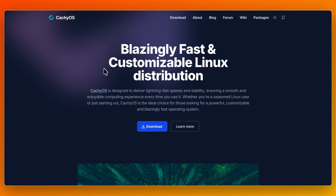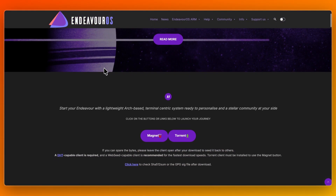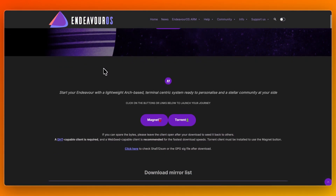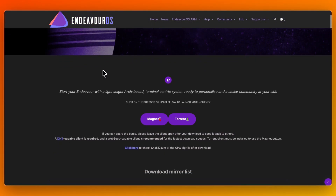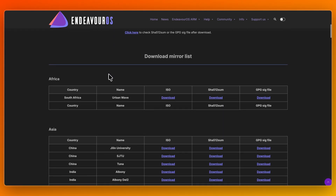In this video, I'll compare CacheOS versus EndeavourOS. I'll walk you through what they do, their standard features and how they feel to use, and overall which one may fit your needs best. So make sure to watch this video until the end so that you can pick the correct one for you and your needs.